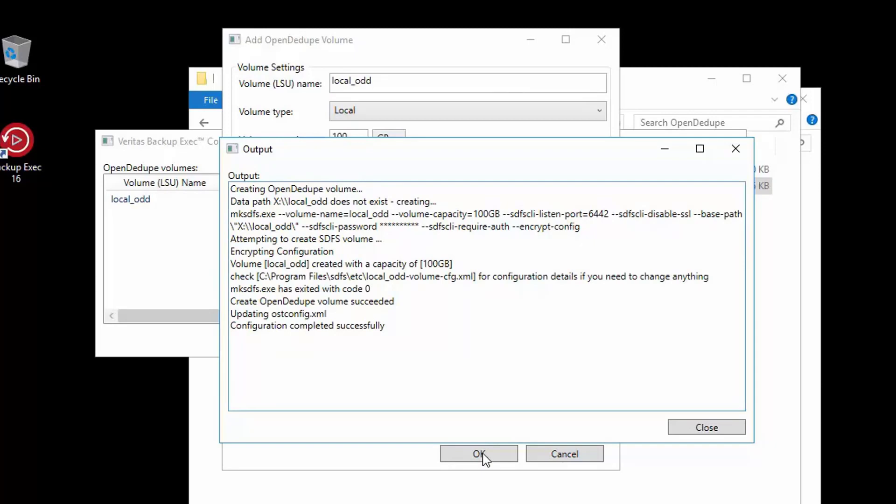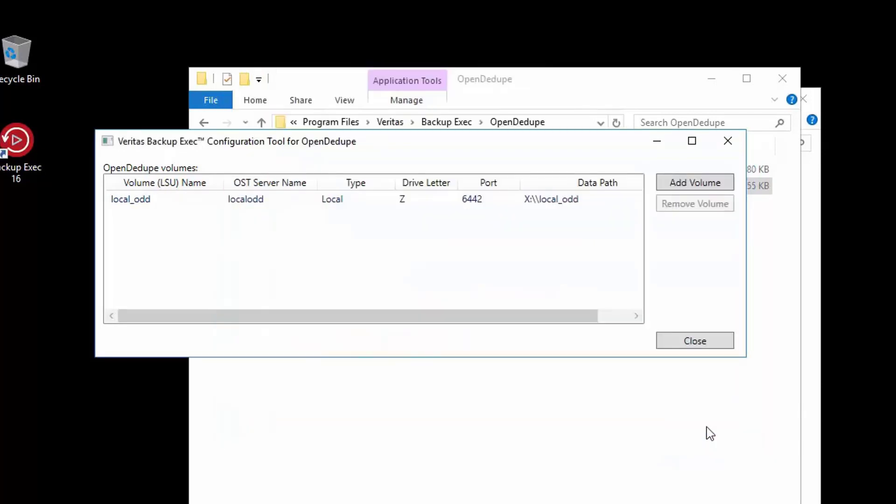It was successfully created and we will now click close. The configuration window will now show the newly created volume listing the volume name, OST server name, type, the assigned drive letter, port used and the data path. If you need to be reminded of any of this, in the future open the configuration tool and it will show you.